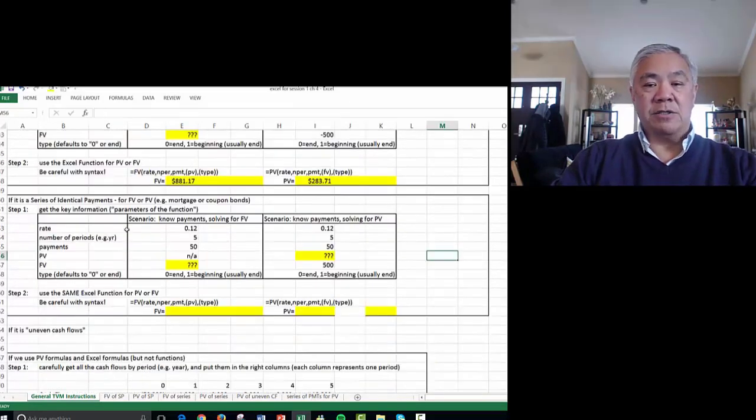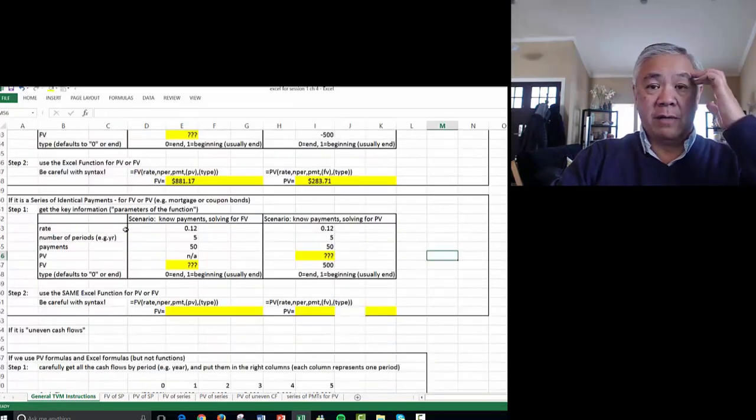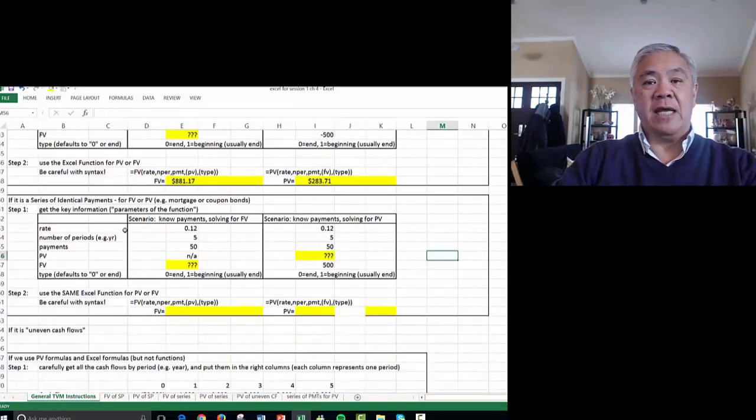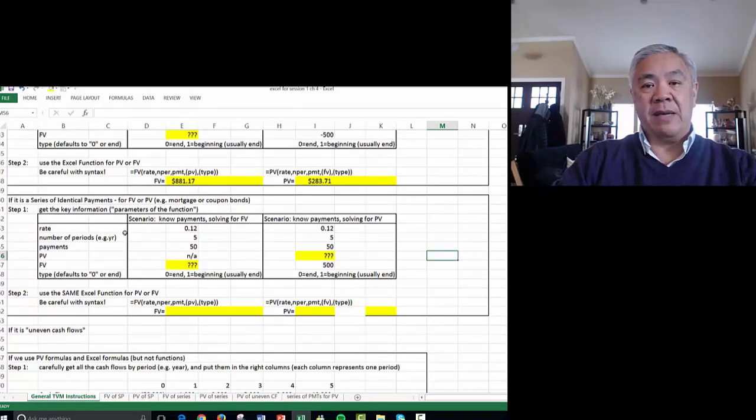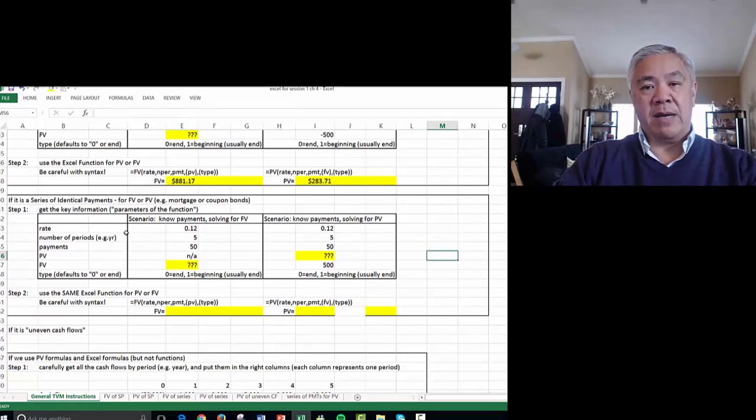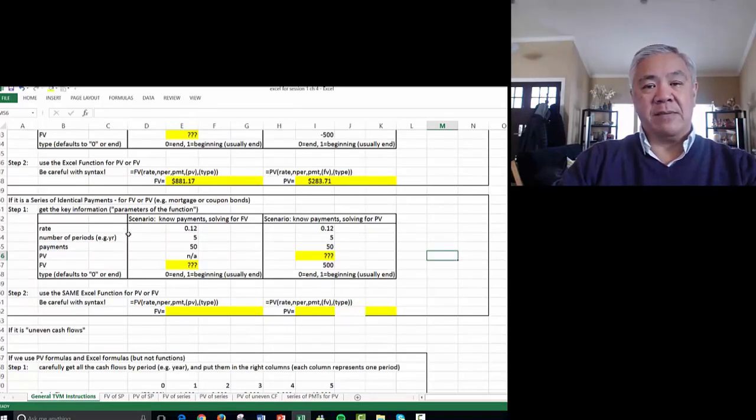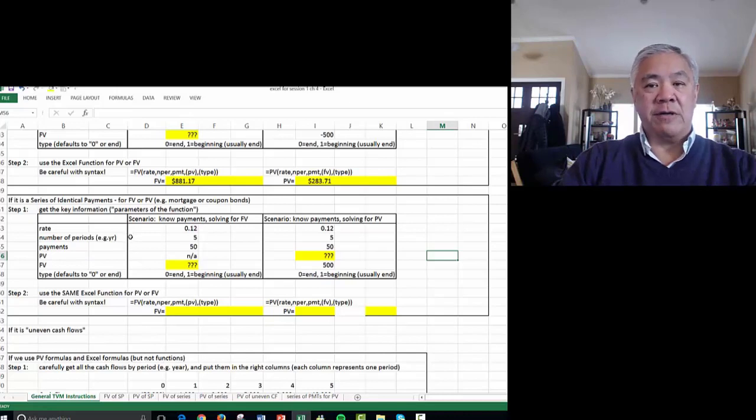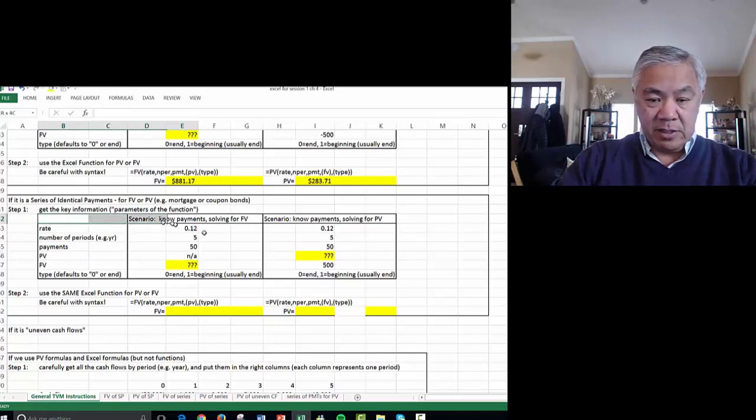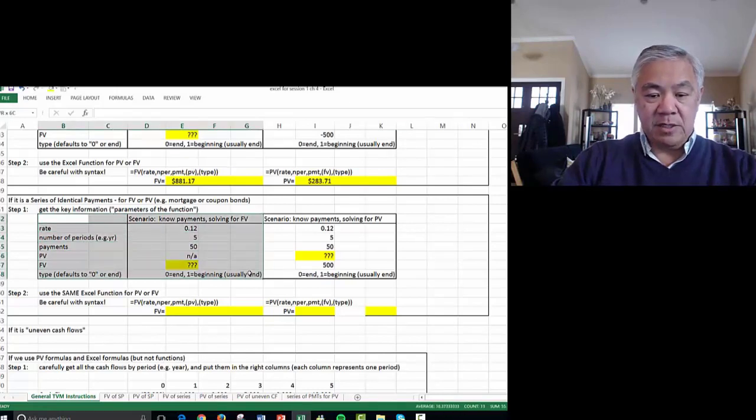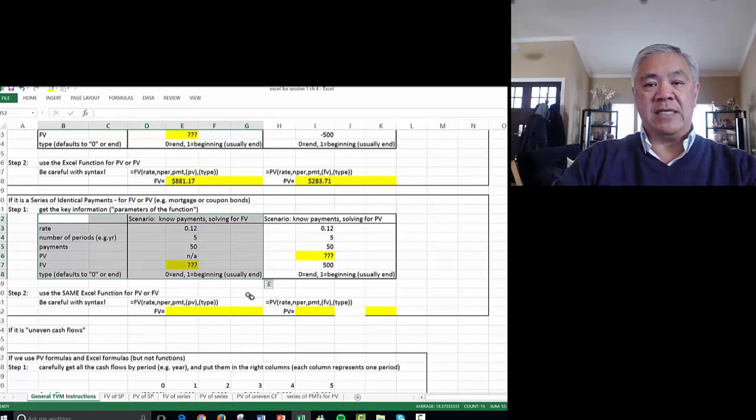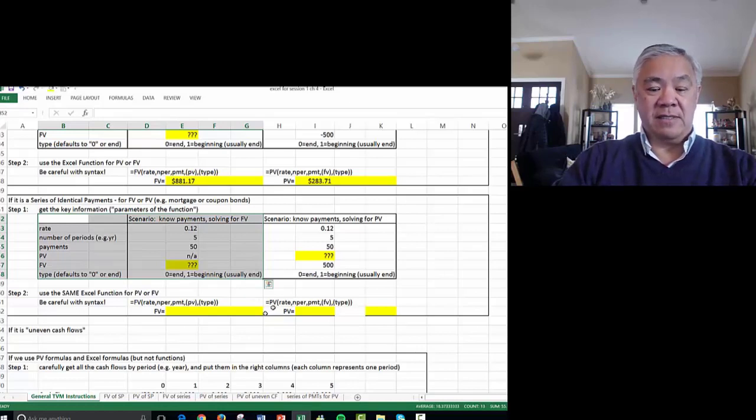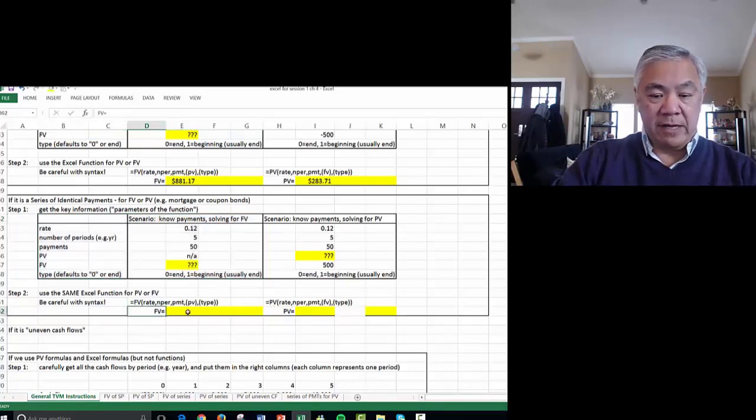Now let's do an annuity, which is a series of payments in identical dollar amounts for exactly the same interval, namely each year or each month. Let's start with this part of the box. Notice the format is exactly the same as above, and the function is even the same. We'll go with future value.